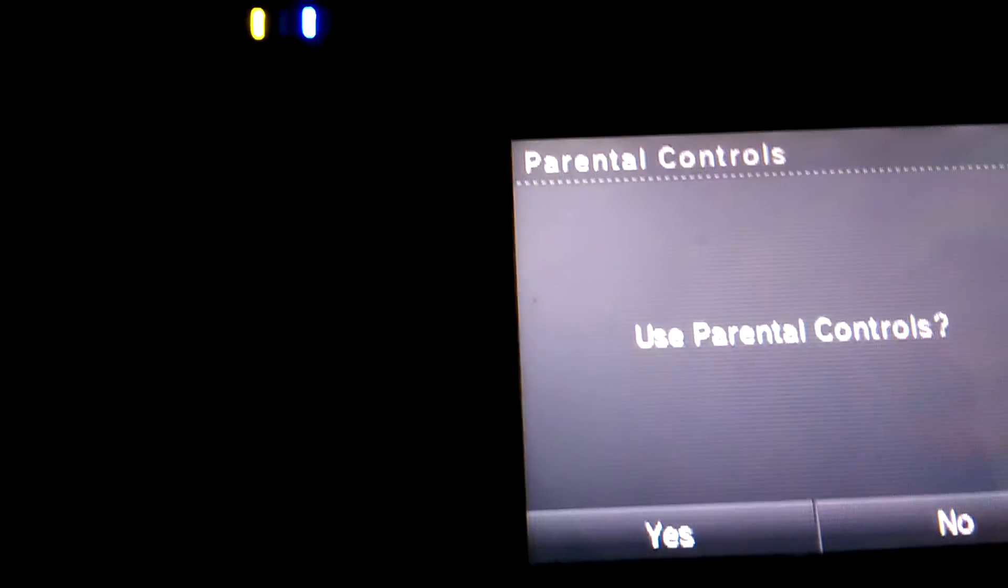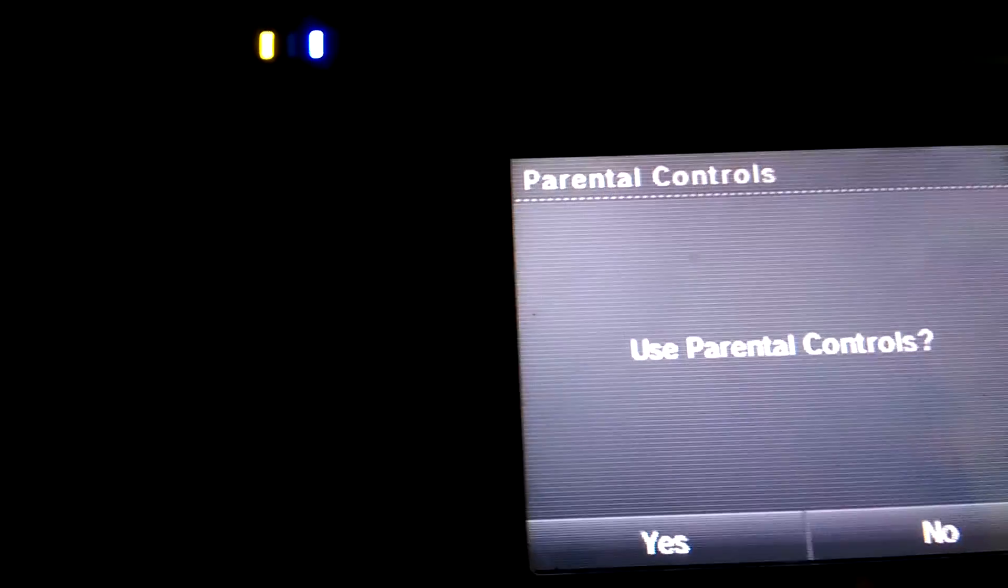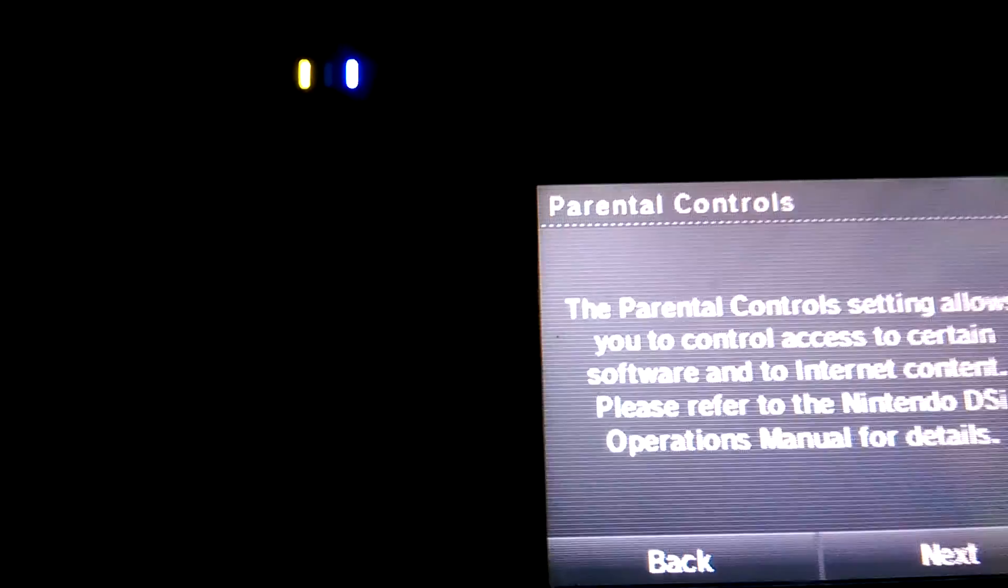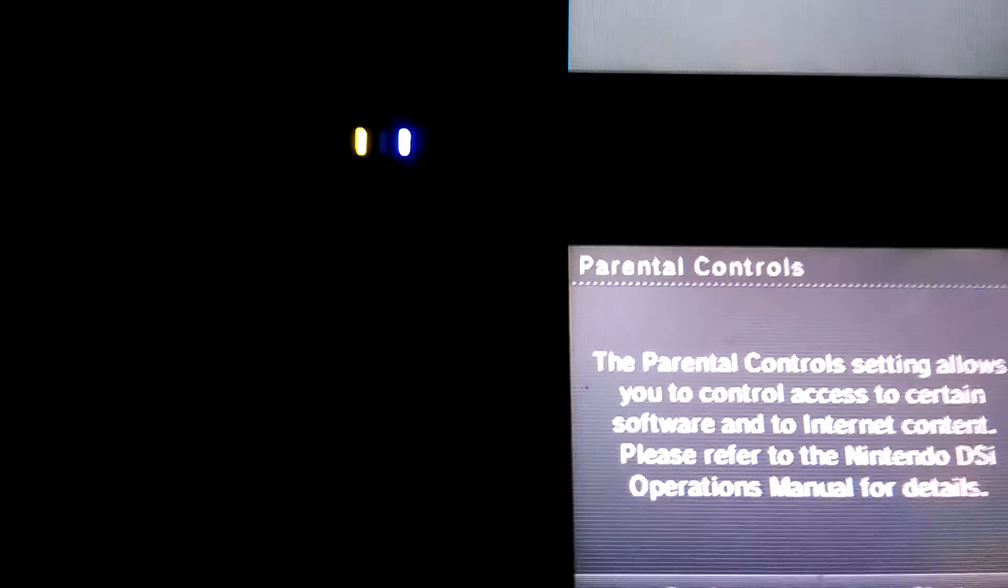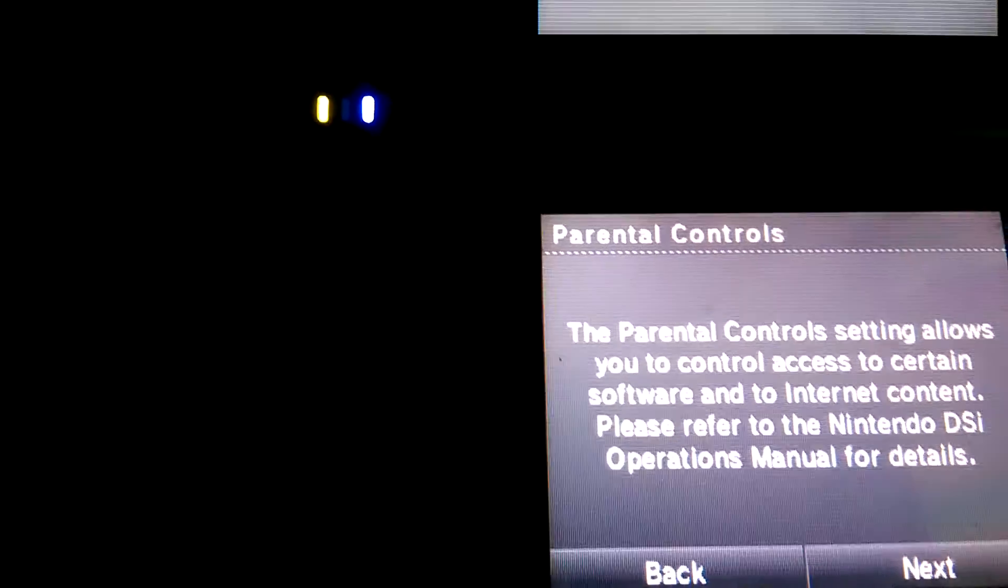So now you can change this whenever you want. You don't have to enter your parental control.